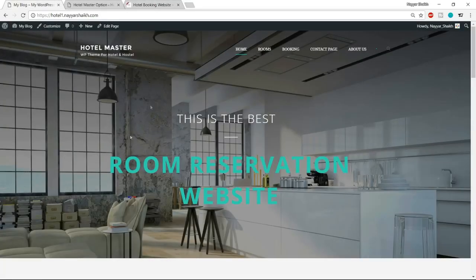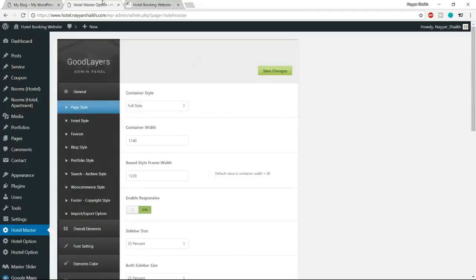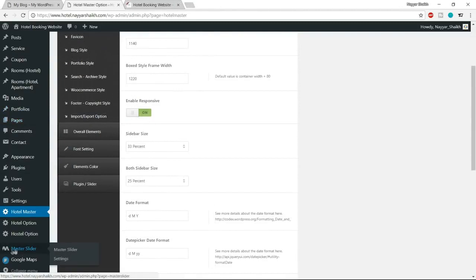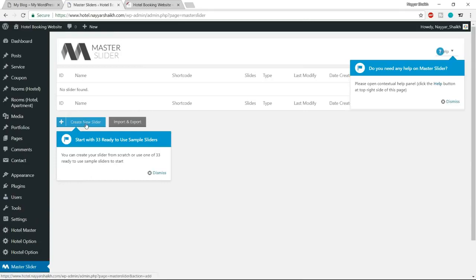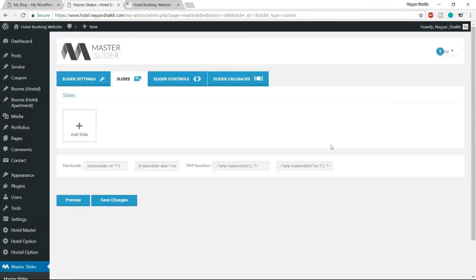Now let's start creating our website step by step. The first section is the header — a slider created using the Master Slider plugin, which is a premium plugin but comes free with this theme. Go to the dashboard, click Master Slider on the left, then click 'Create New Slider', select Custom Slider, and click Create. Before creating the slides, we need to configure the slider settings, so click on Slider Settings and give it a name like 'Slider 1'.